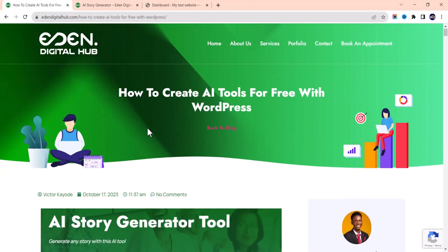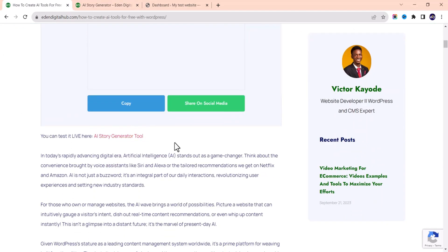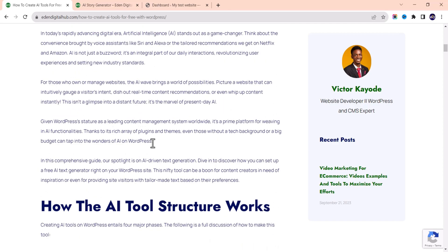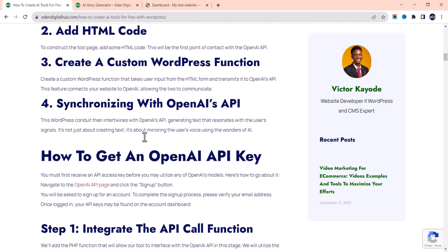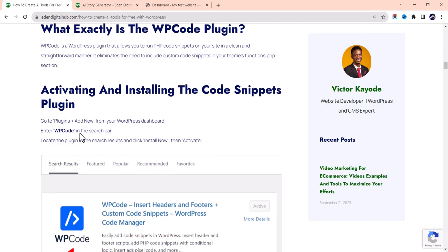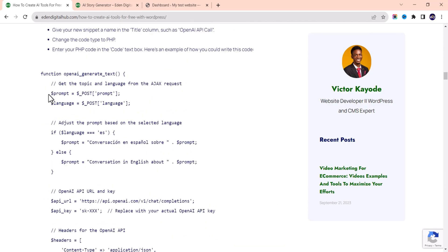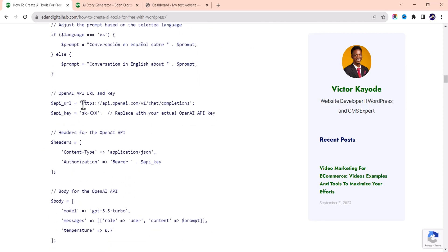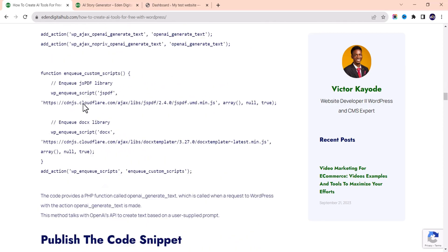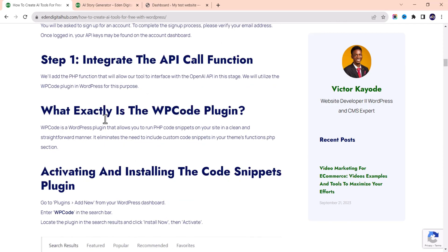I also made a blog post for this AI tool tutorial, so you can go through it — all the explanations are there. This is also where you can copy the codes that I used. You can see the codes right here and copy them. I'm going to show you everything from start to finish.